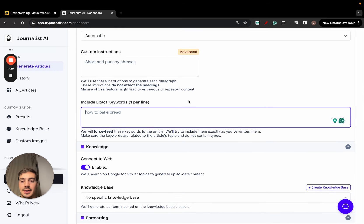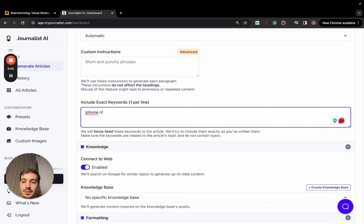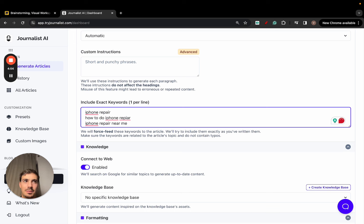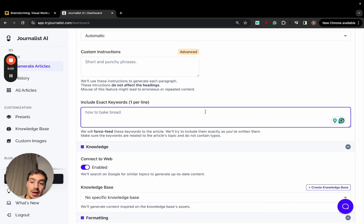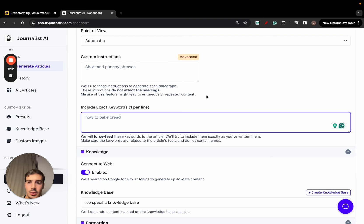Once you have your list of buyer intent keywords, add them one by one, one per line. You can have as many as you like and the system will force them into the article. Make sure that if you want to rank for 'iPhone repair,' you don't just add 'iPhone repair' alone — also add long-tail variations like 'how to do iPhone repair' or 'iPhone repair near me.' Don't be hyper-aggressive. Include long-tail versions, exact matches, and even your brand name if relevant, as that's quite valuable.